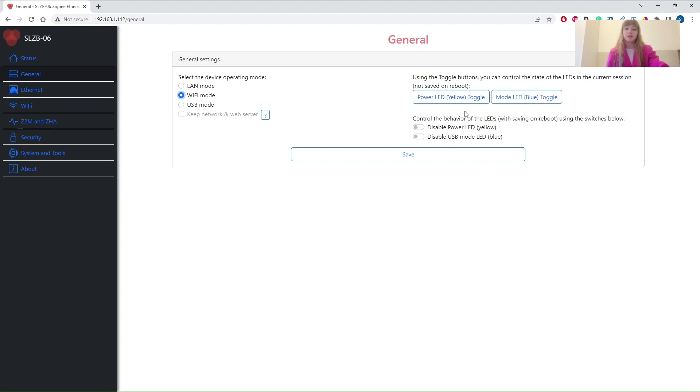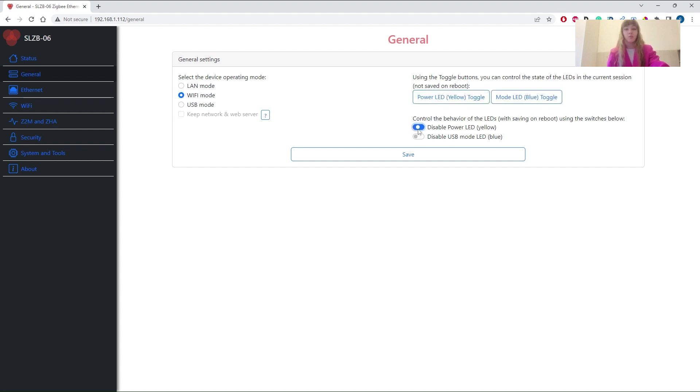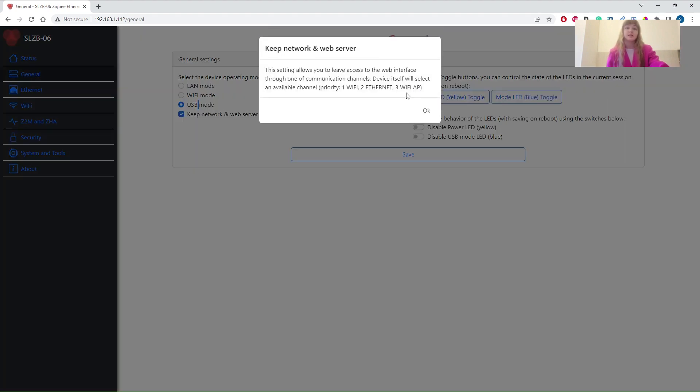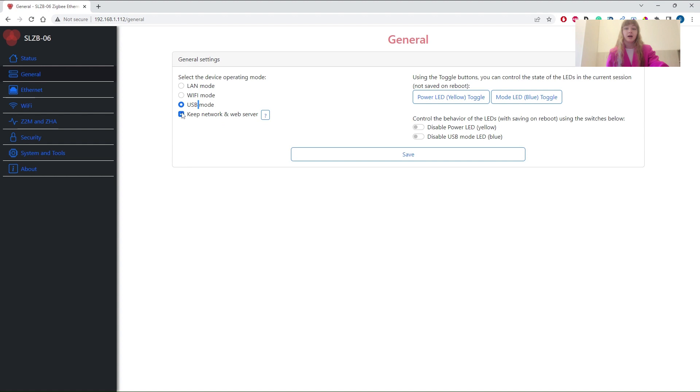Apart from this, you can control the LED behavior just in current session or permanently, as well as enable or disable the web interface while the device is in ZigBee to USB mode.